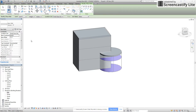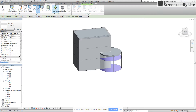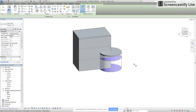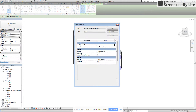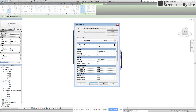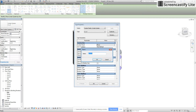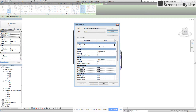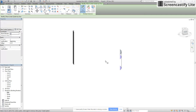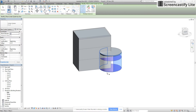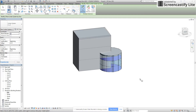This curved part I'm going to keep as a curtain wall system. I'm going to go back to Massing & Site and do Curtain System. I've already done Edit Type, Duplicate, and renamed it to five-foot by five-foot, then edited the spacing to five feet by five feet. I'm going to click on both sides of this cylinder and hit Create System, and then I have my curtain wall grid.